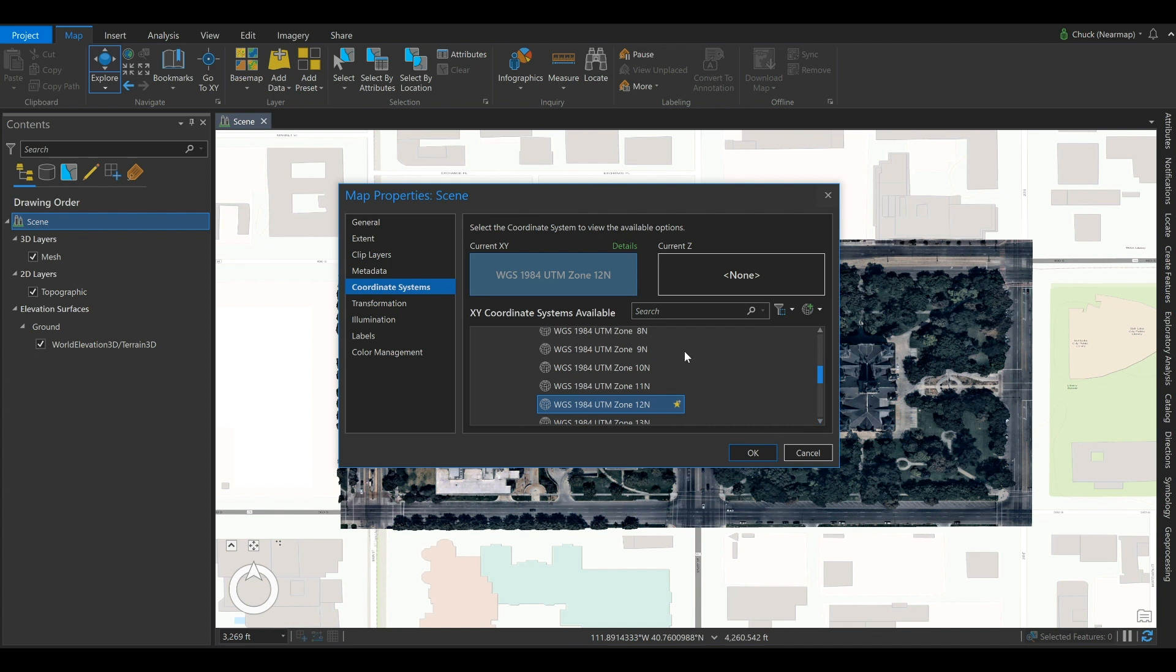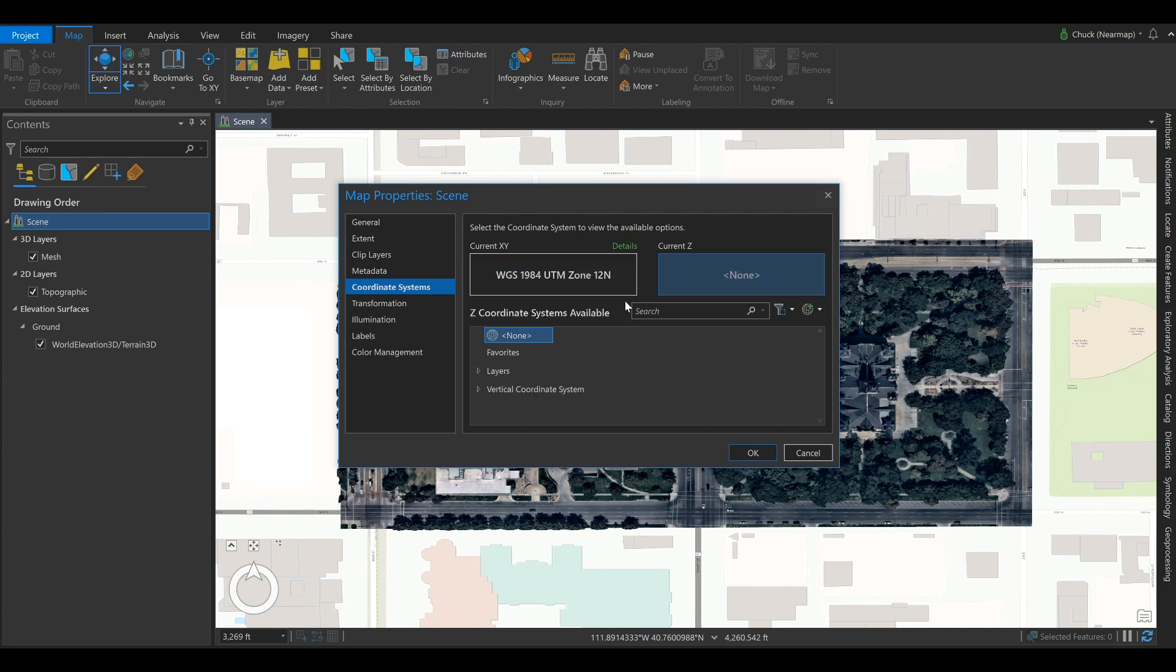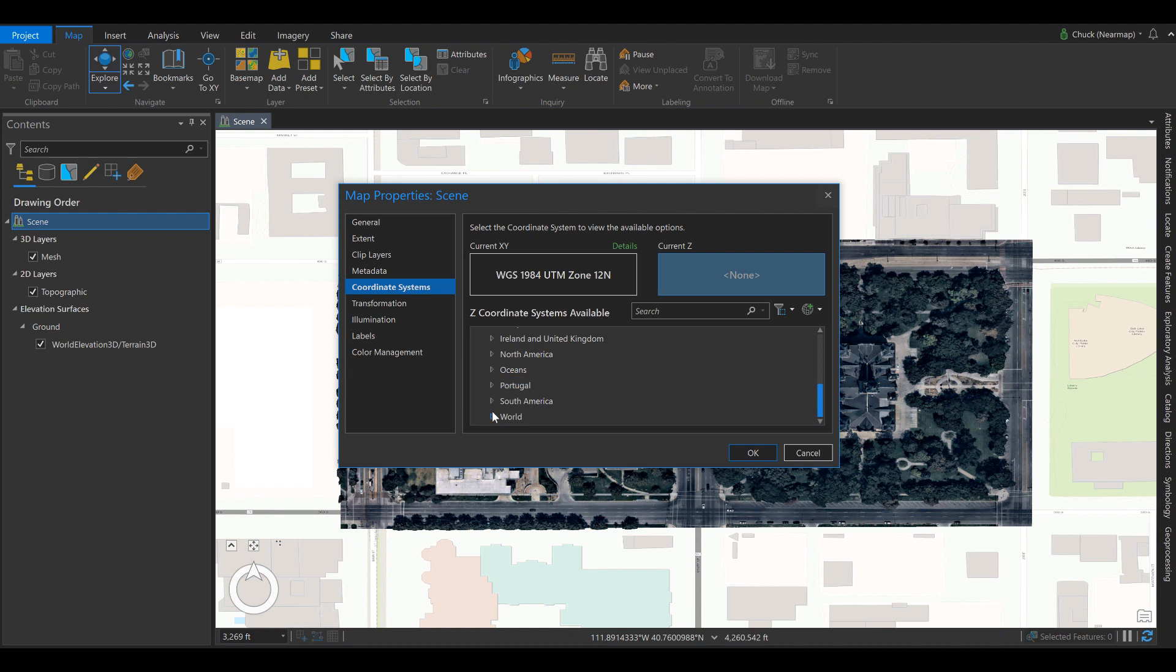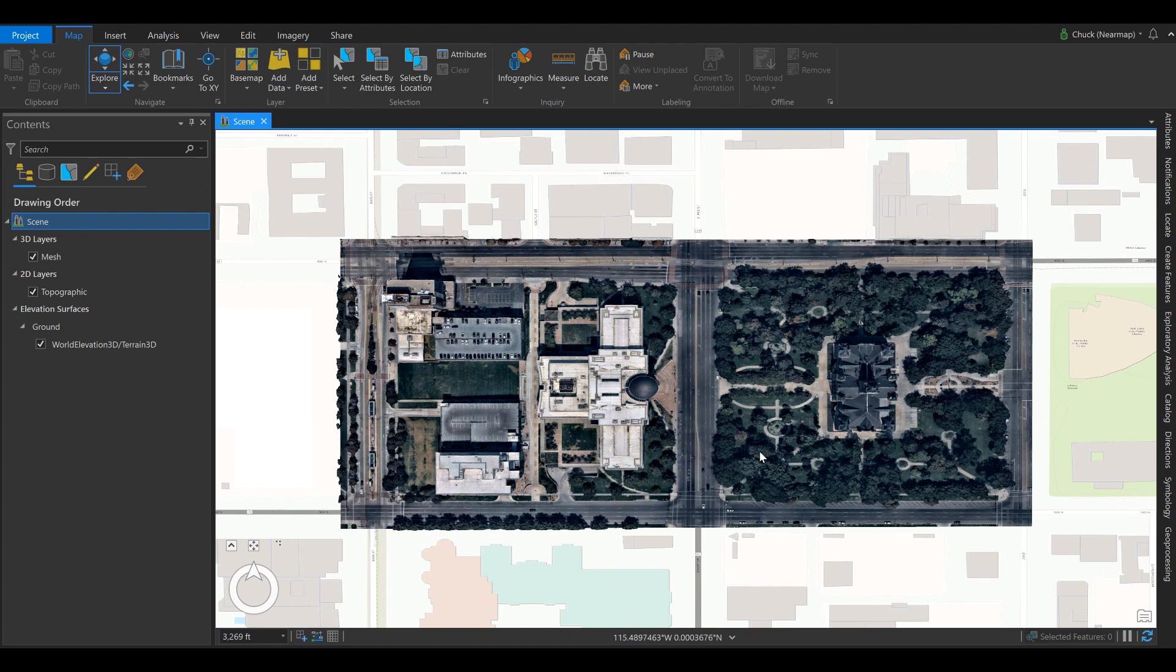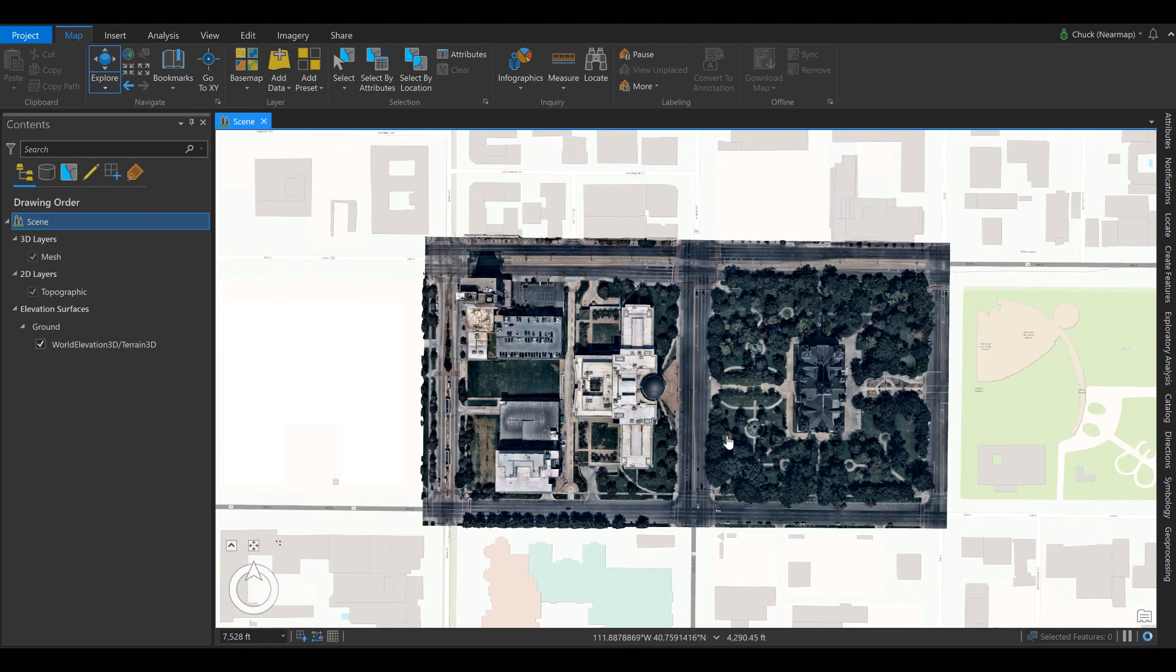Now we'll select the vertical datum. We use EGM 96, which is Earth Gravitational Model. We'll set that as the vertical datum and now you'll see your imagery shift.